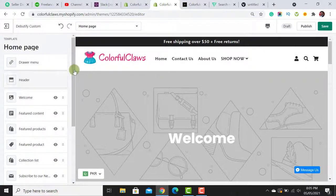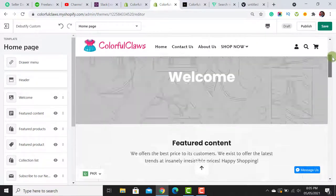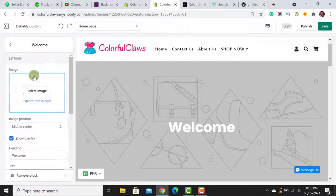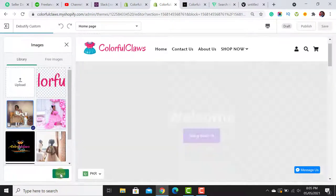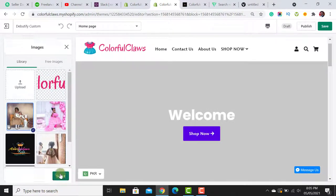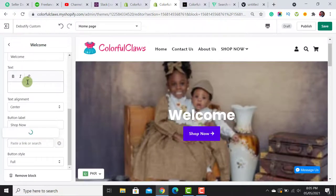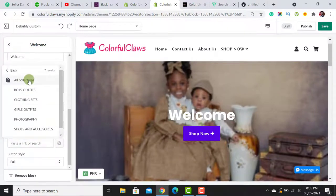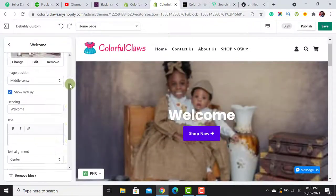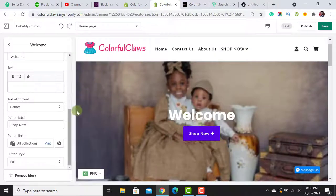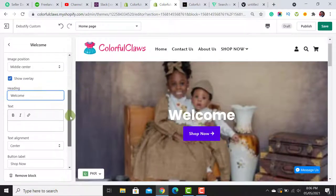The second thing I want to do is add a slider image. Click on this icon and add the best image you have for your store. Set the navigation destination to 'All Collections.' I've added the welcome text and image for the first slide.